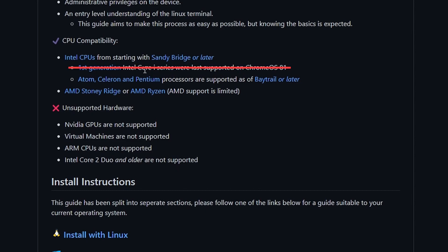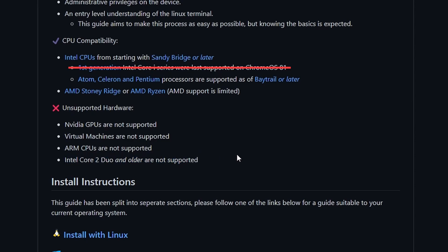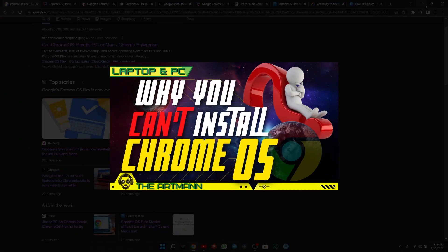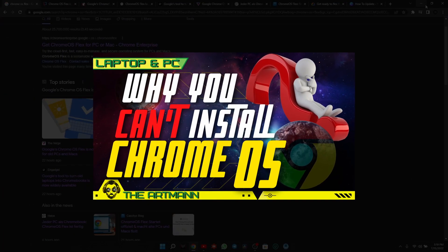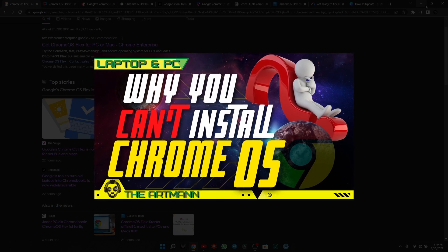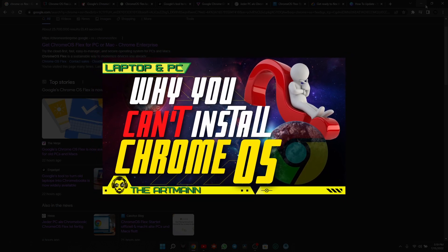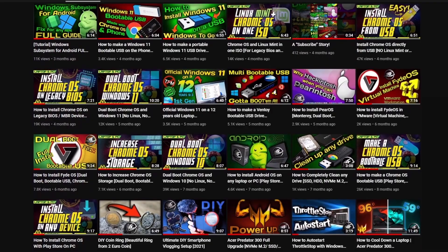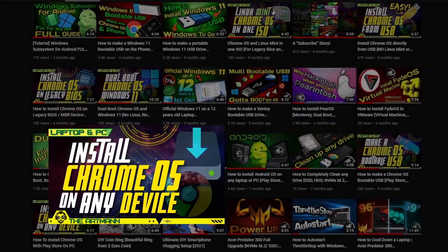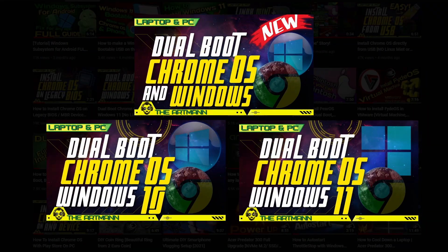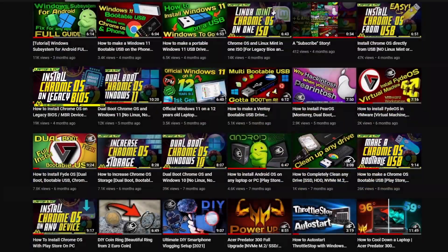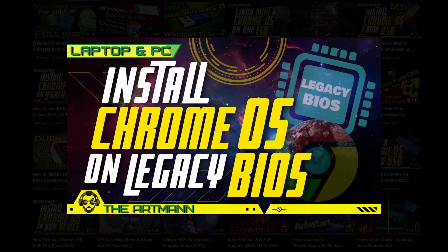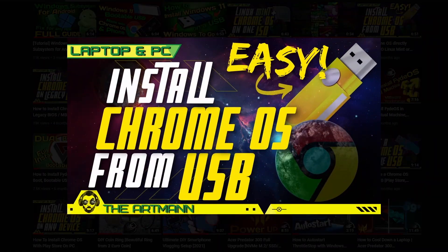On first generation, on second generation, you cannot install. A lot of Pentium, Celeron and so on, you cannot install on them. I've made a video about it. If you want to know on which devices you can, check this video out.